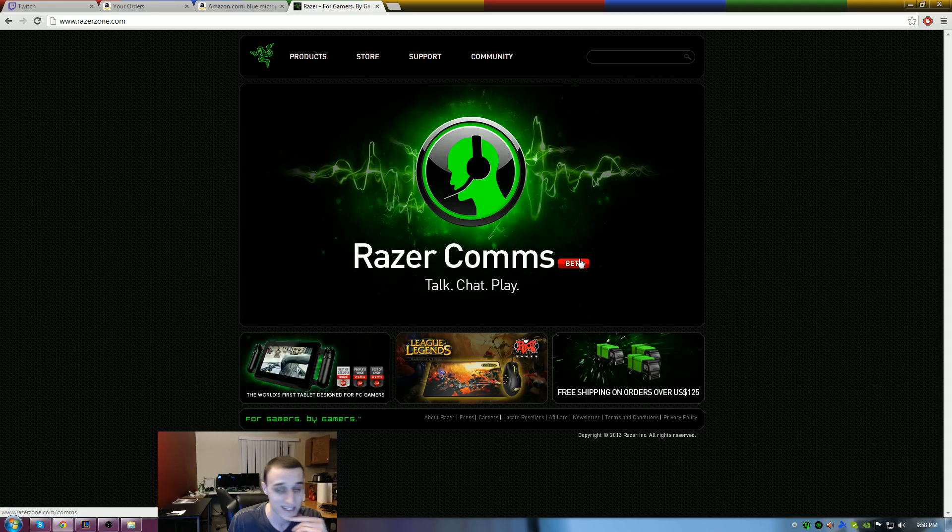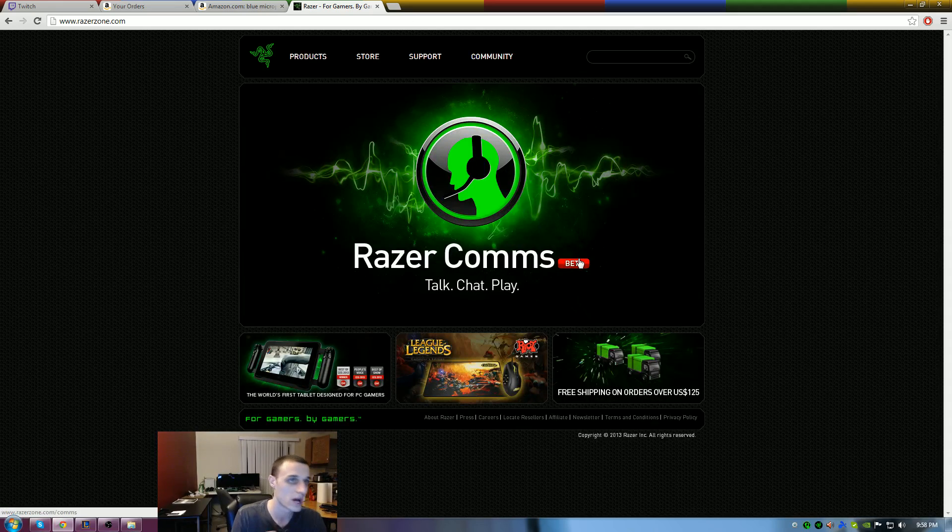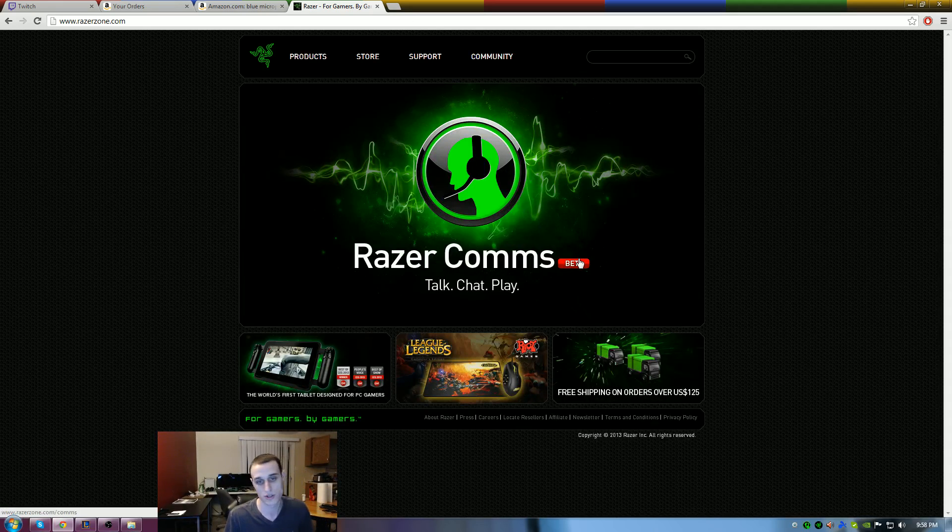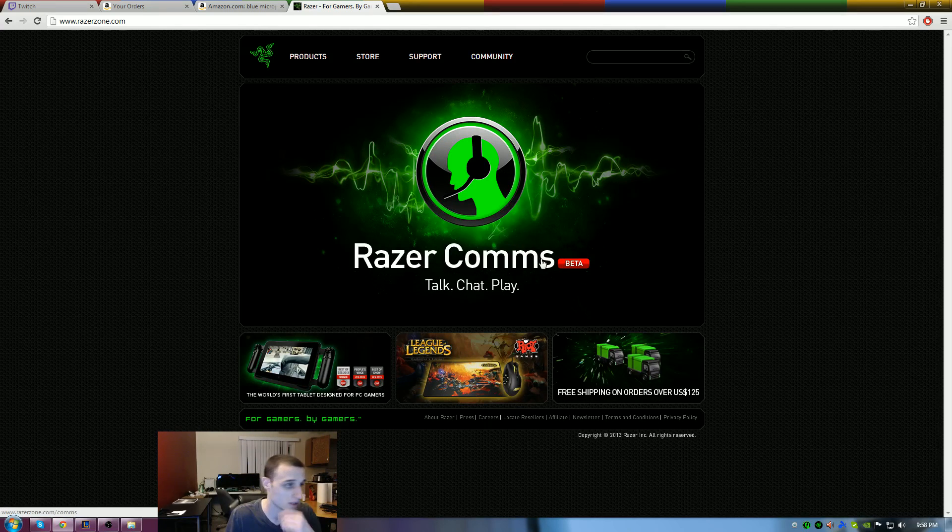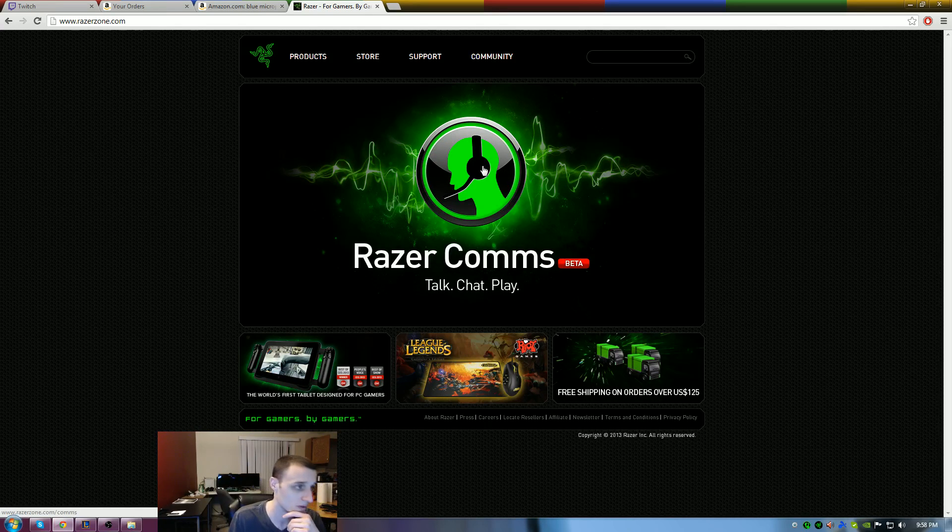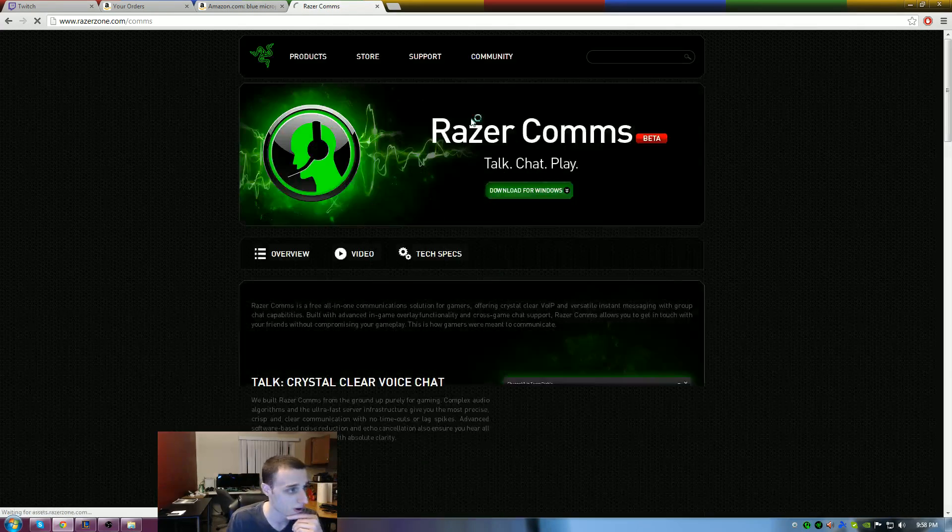It is in beta, so keep in mind when you download it there may be errors, there may be problems, things like that. You're pretty much just trialing it out. I have used it myself. I'll give you guys a quick review. So you can click on Razer Comms.